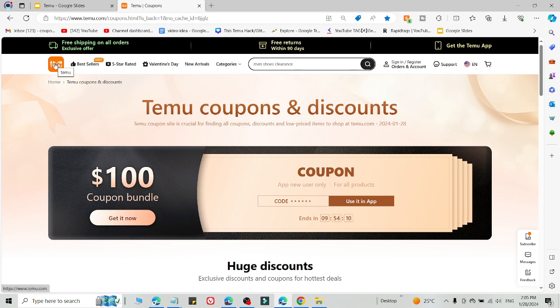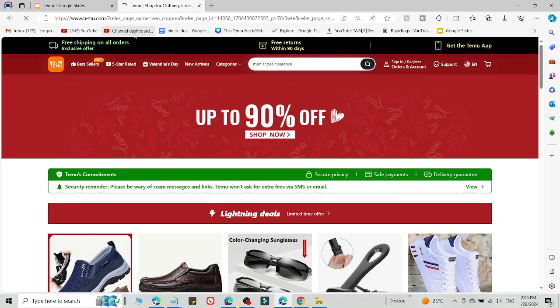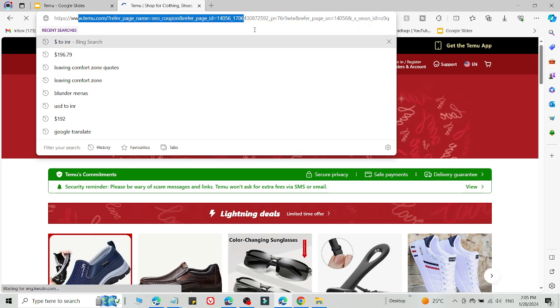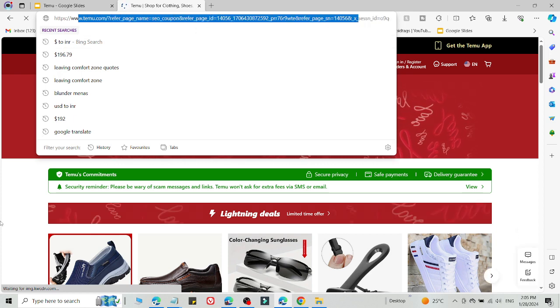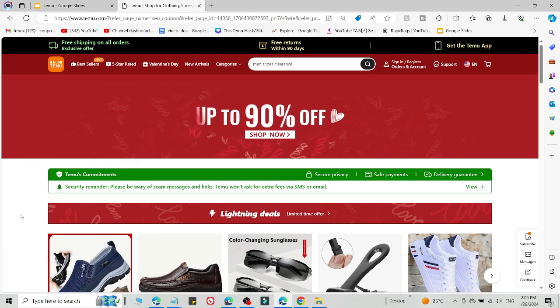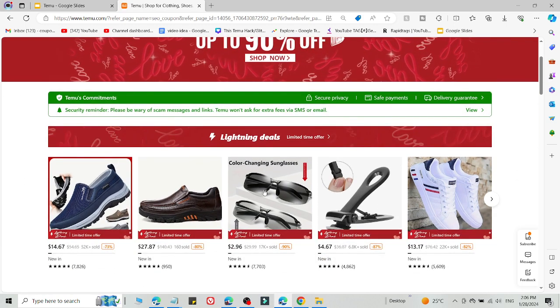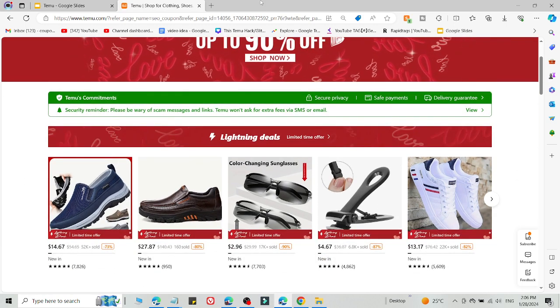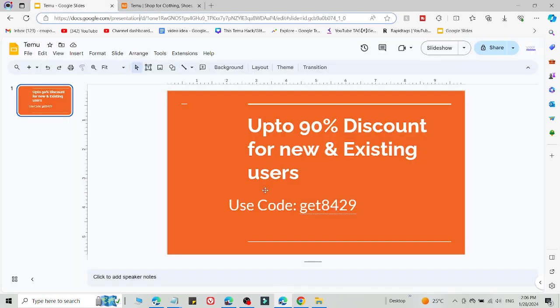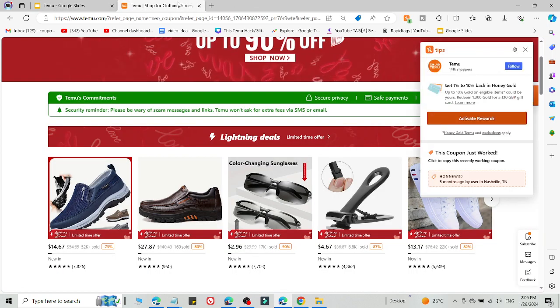So let me start with the first method. You need to click the link in the description. As you can see, this is a customized link and you are eligible to use a promo code. Simply click the link, select what you want to buy, and add the code at checkout to get up to 90% discount. This is the first method. If method number one is not working, use method number two.